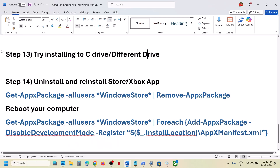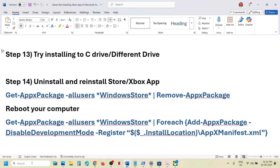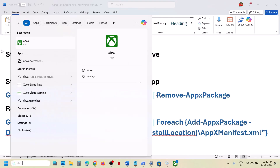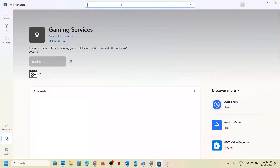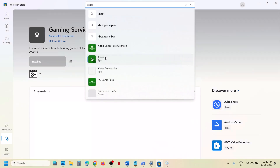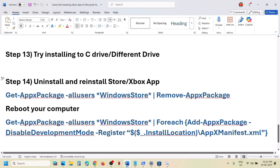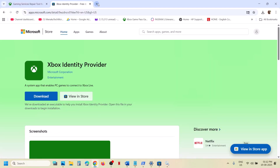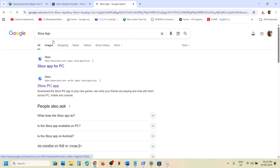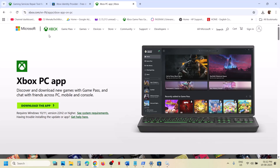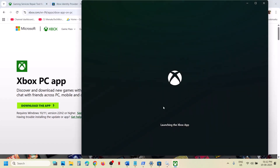Next step is to uninstall and reinstall the Xbox app. Type 'Xbox app' in the Windows search box, right-click on Xbox app, click Uninstall, and confirm. Once uninstalled, open Microsoft Store, search for Xbox app, and install it. Alternatively, you can install the Xbox app from the official Microsoft website — search for 'Xbox app' in Google, go to the official Microsoft page, click Download the App, run the exe file, and install it. Then check.